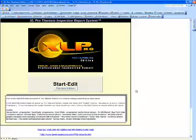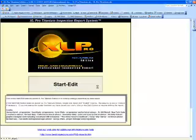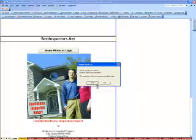I've launched XL Pro Titanium Edition so we are at the start screen. We need to go into edit mode so we will click the start edit button.